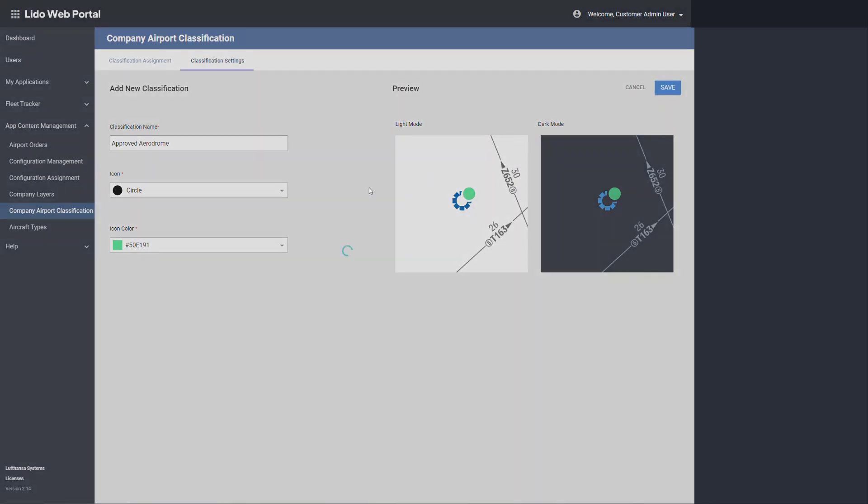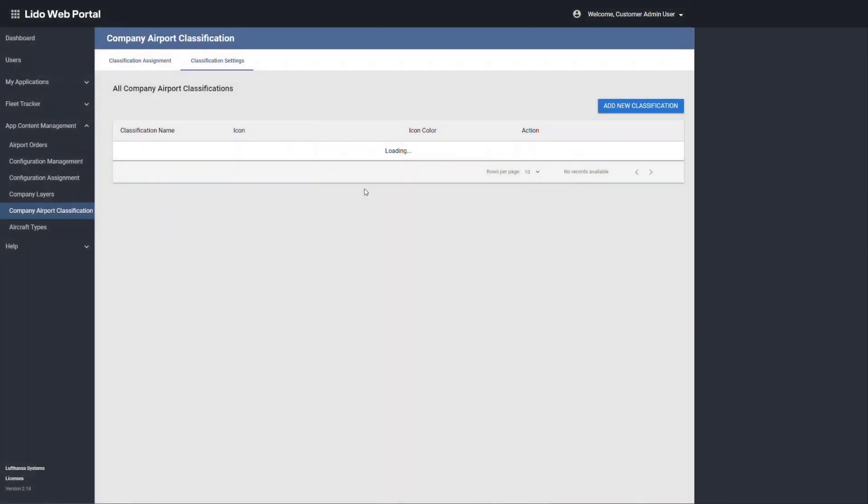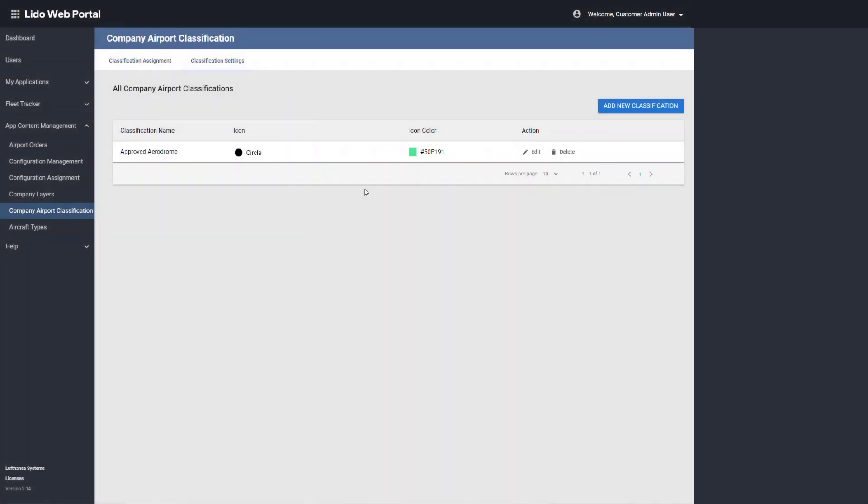Going back to the classification assignment, you can see the company classifications created.